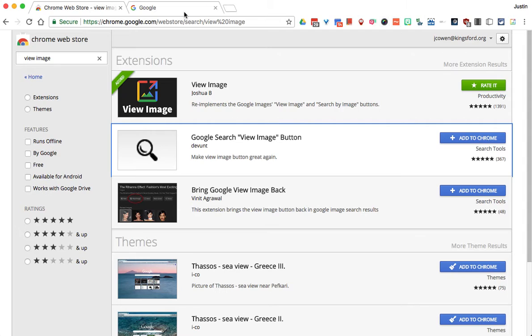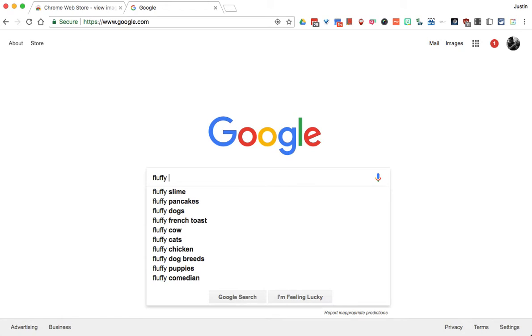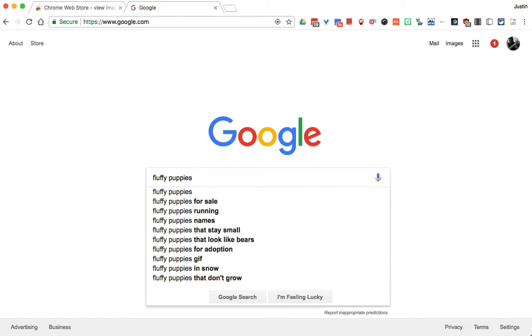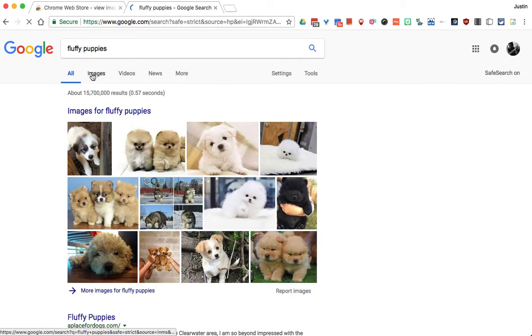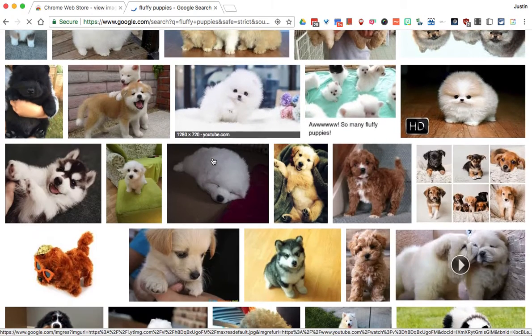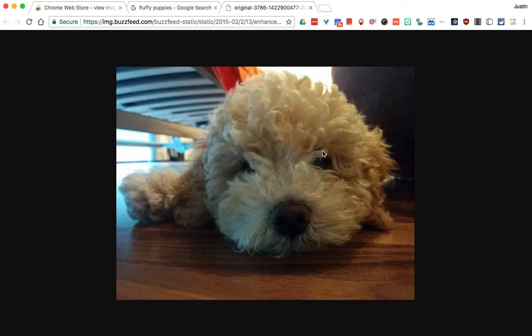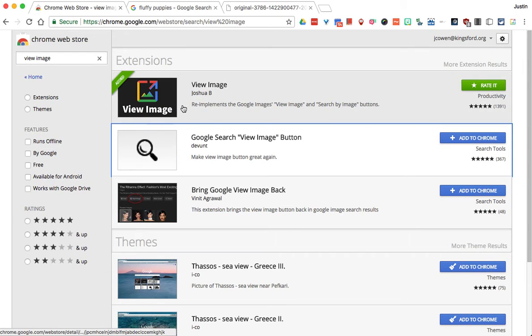If you add this extension — for example, I installed 'View Image' and you can see it right here — basically what will happen is if you search for your picture, say 'fluffy puppies,' go to Google Images, and click a cute dog, you will see the 'View Image' button is back. Click it and it'll open up just like it did before. So if you want to bring back the View Image button for yourself or your students to simplify life, you can do it by adding a simple Chrome extension from the Chrome Web Store.